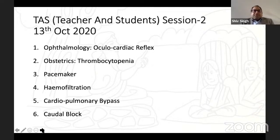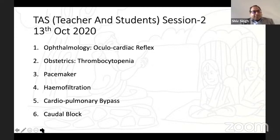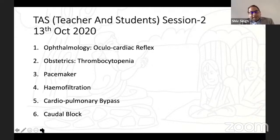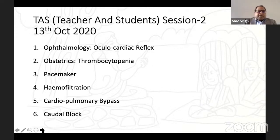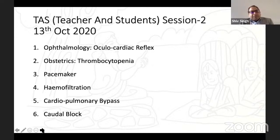Coming to today's lecture, we have six lectures. The first is on ophthalmology — ocular cardiac reflex. Second is obstetrics thrombocytopenia. Third is cardiac, on pacemakers. Fourth is on hemofiltration, intensive care. Then we have one on cardiopulmonary bypass, and finally the basic anatomy of a caudal block.